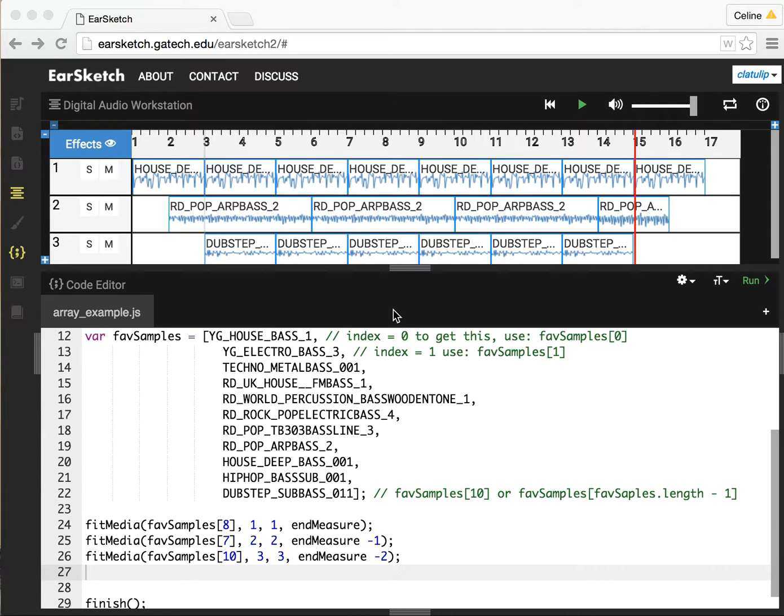I'm Celine LaTulip and in this video I'm going to show how you can use random number generation to make your music more interesting in an EarSketch script.